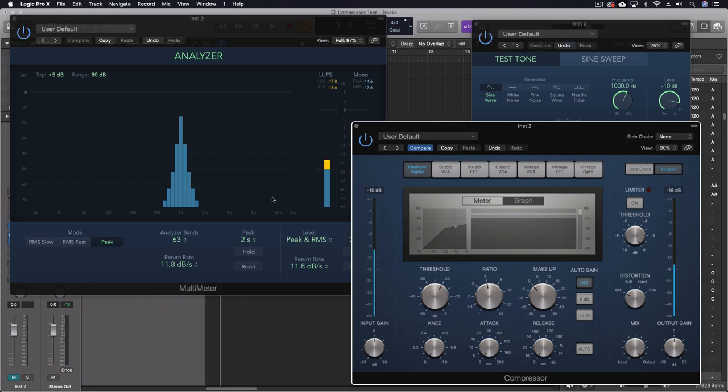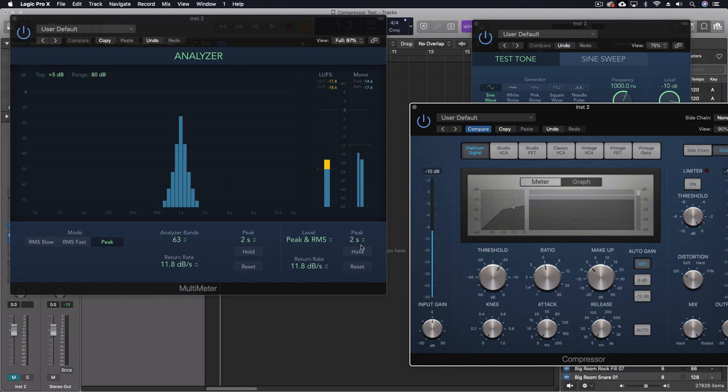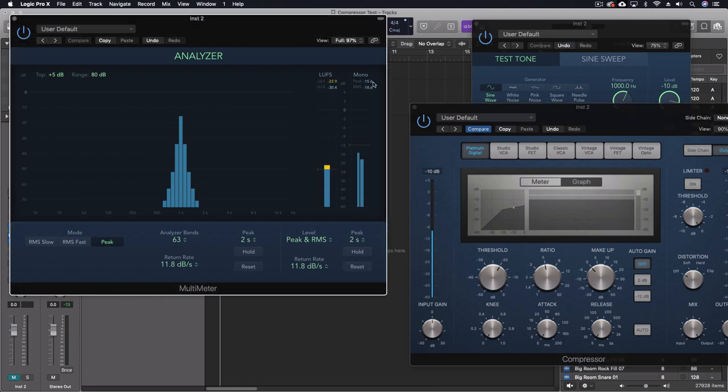So reduction, but also seeing what else this particular plugin is doing to our sound. So with Platinum Digital, with a test tone, you'll see that it is actually doing something as opposed to with the snare drum before. So a constant tone is activating it.